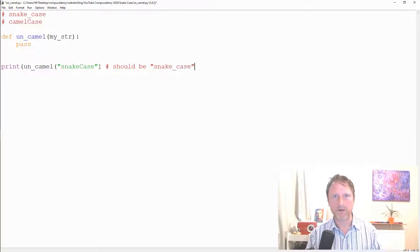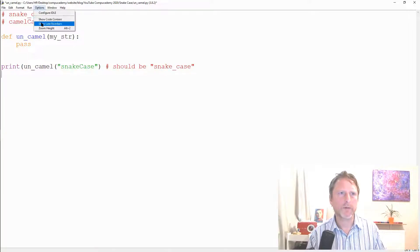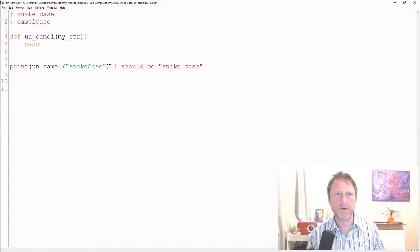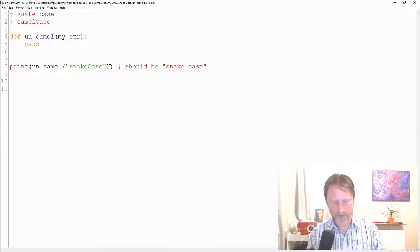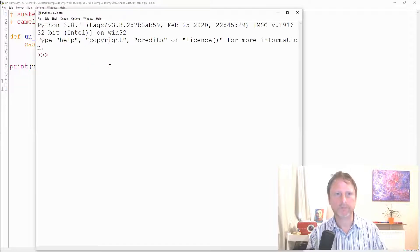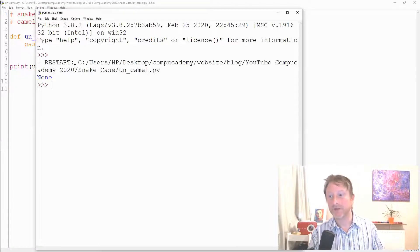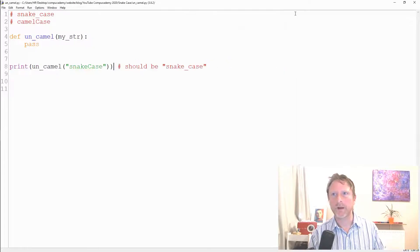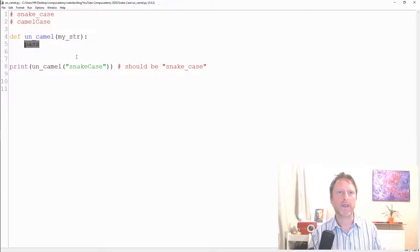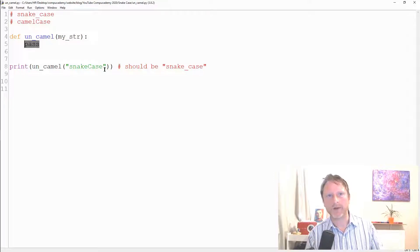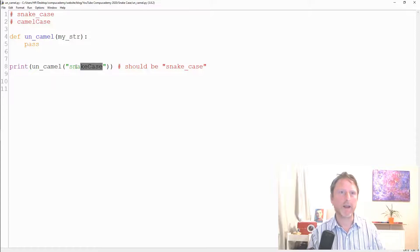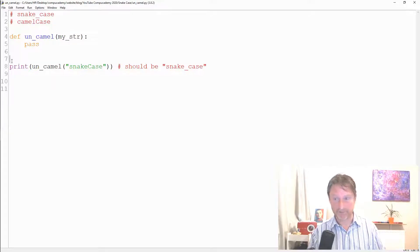I'll turn on line numbers so I can reference them. The expected output should be `snake_case`. When I save and run it, the return value is `None` — that's because if a function doesn't return anything and you print the result, you get `None` by default. But we know what we're looking for, which is what matters.